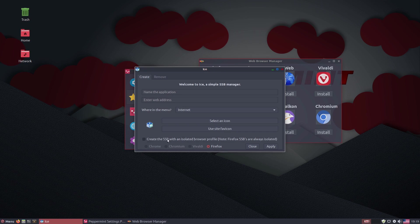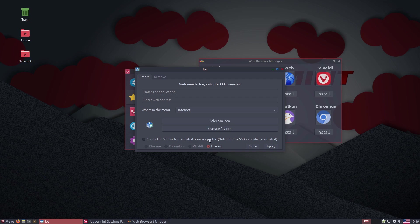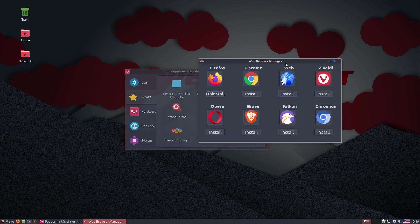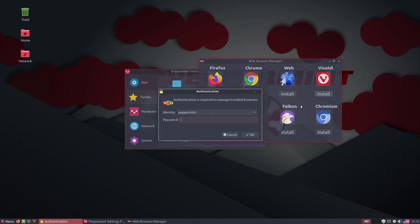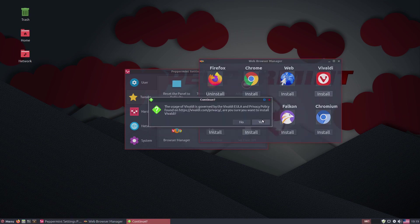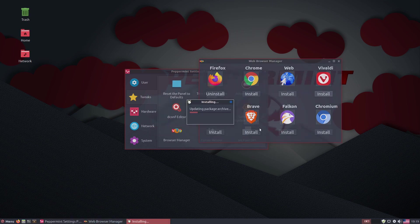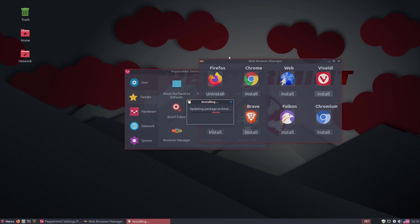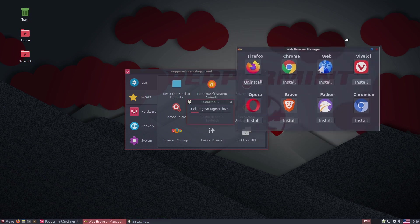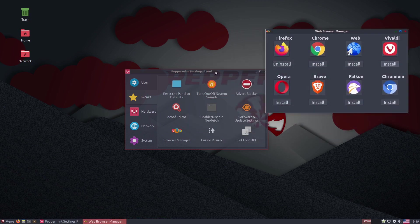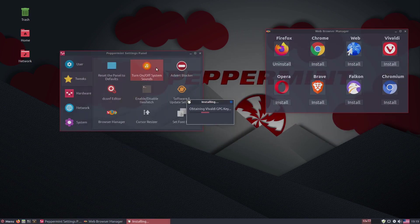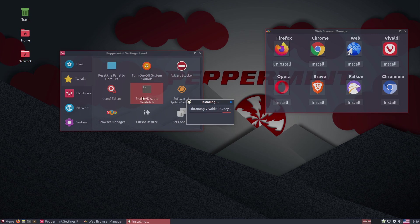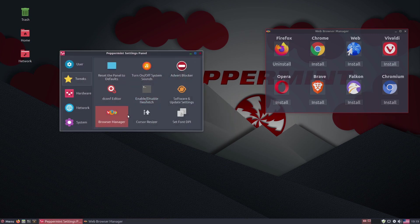But if you want to go ahead and install like Vivaldi, you can just go ahead and click it there without having to go in and do anything else. So that is an amazing brand new tool in this latest version here.